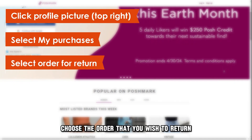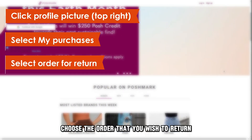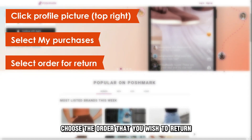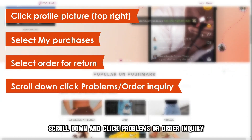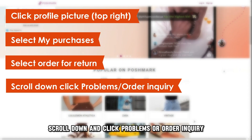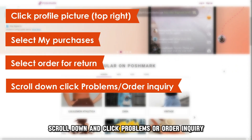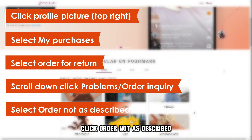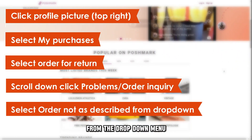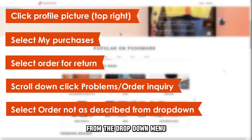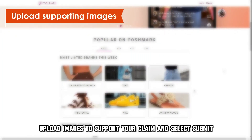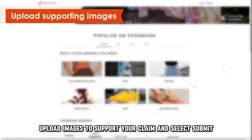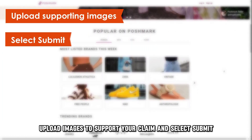Choose the order that you wish to return. Scroll down and click Problems or Order Inquiry. Click Order Not As Described from the drop-down menu. Upload images to support your claim and select Submit.